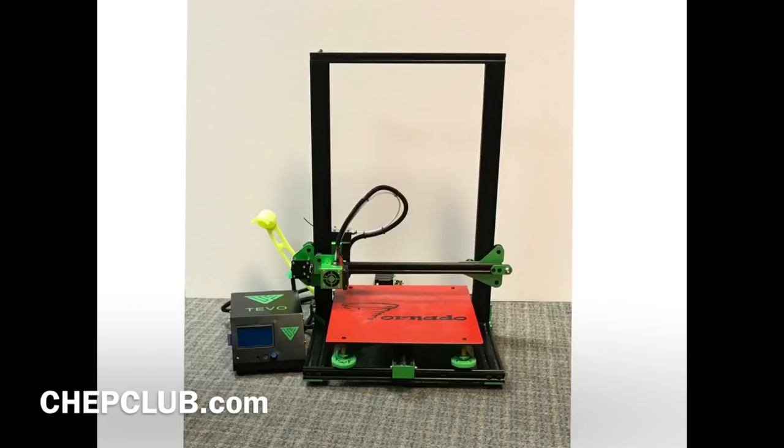And for my Patreon supporters, for all your support I so appreciate it, I have this TiVo Tornado I did a review on. I'm giving this away to a lucky Patreon supporter. I'll do the drawing separately on Patreon. You guys are all entered. Thank you so much for all the support.